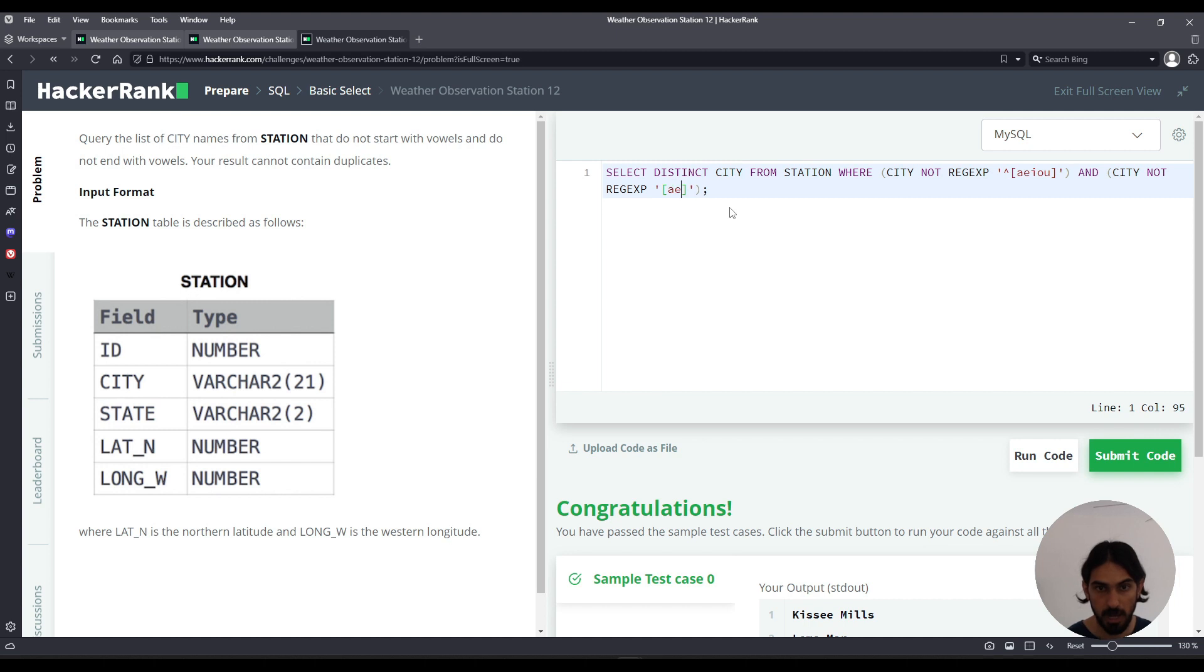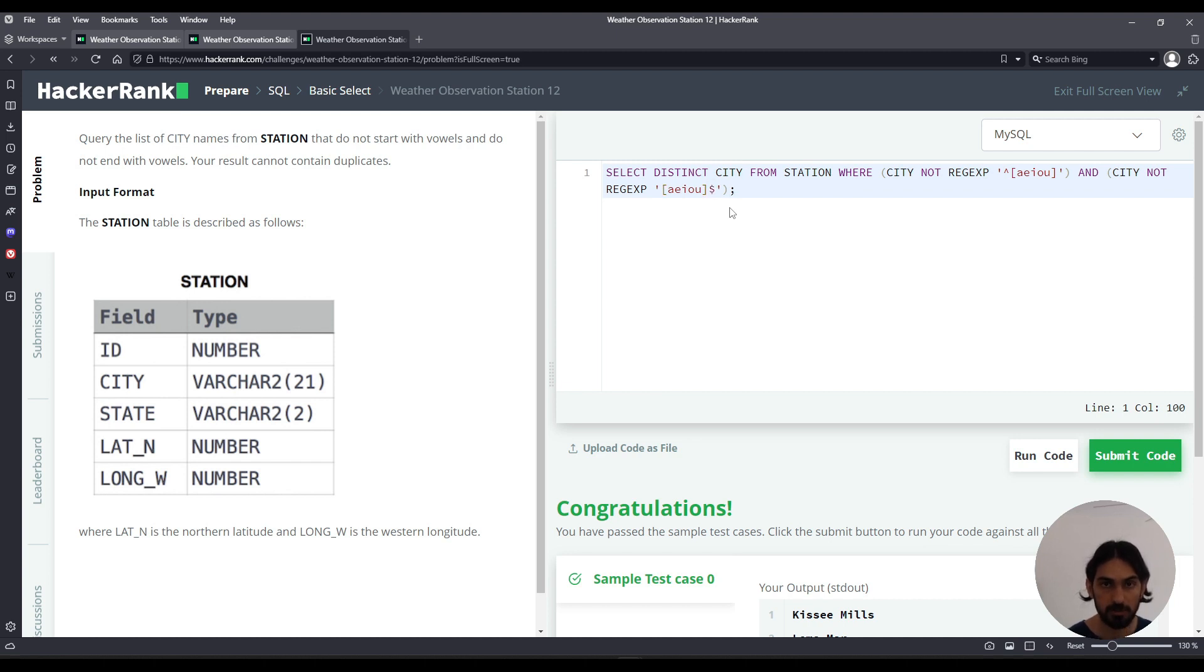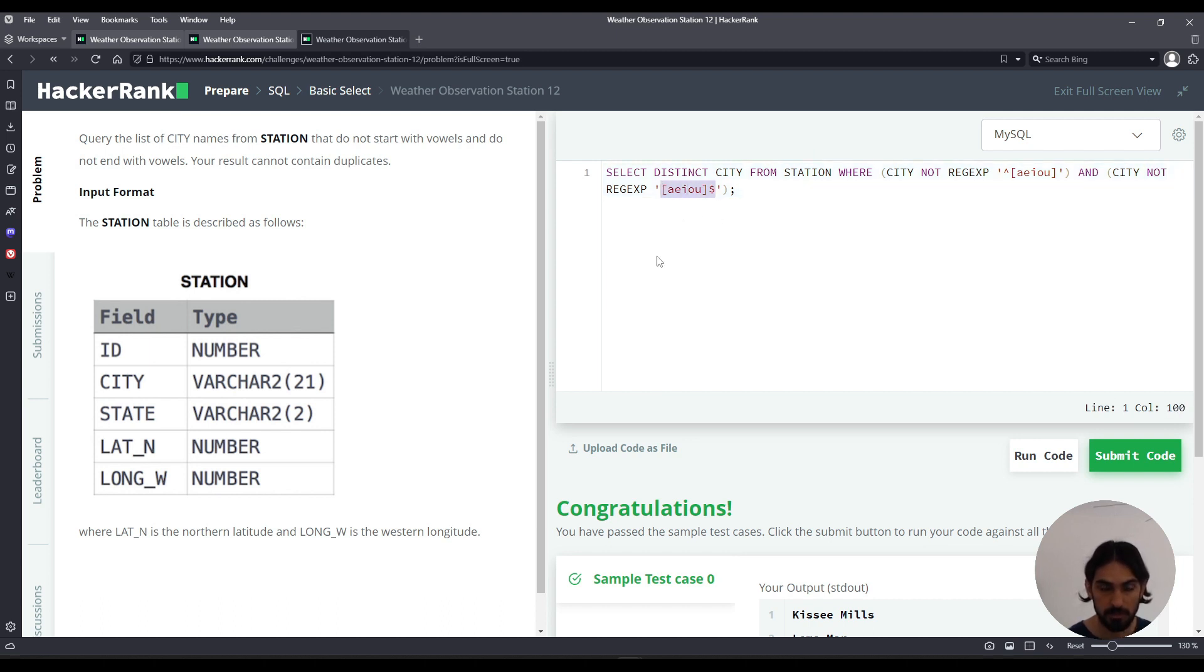And then outside square brackets dollar sign to mean at the end of the string. And because of the NOT this means does not end in any of these letters.